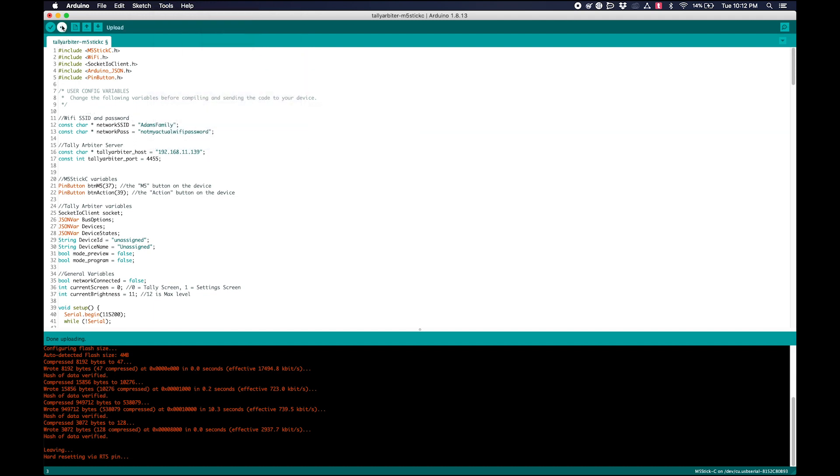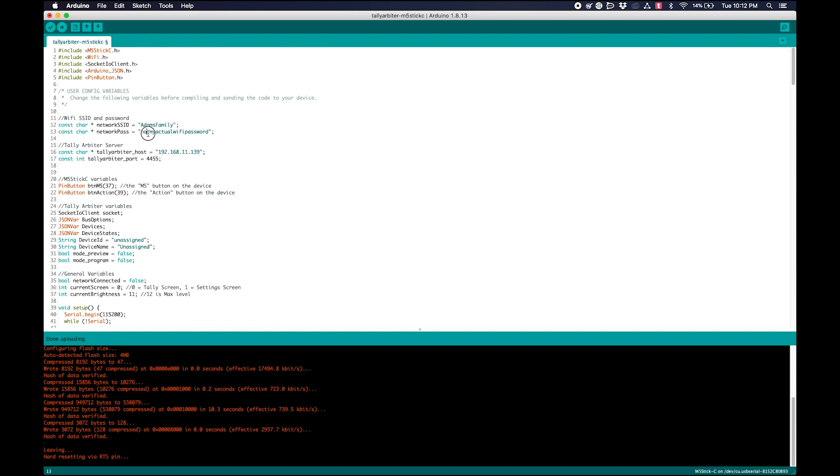So that's all good. So now I'm just going to hit compile. Actually, first, you need to make sure that these user config variables are set. So you need to make your SSID and your password for your wireless accurate. And then you need to set your Tally Arbiter host and port. So I'm going to change that to what my actual one is so this will work.